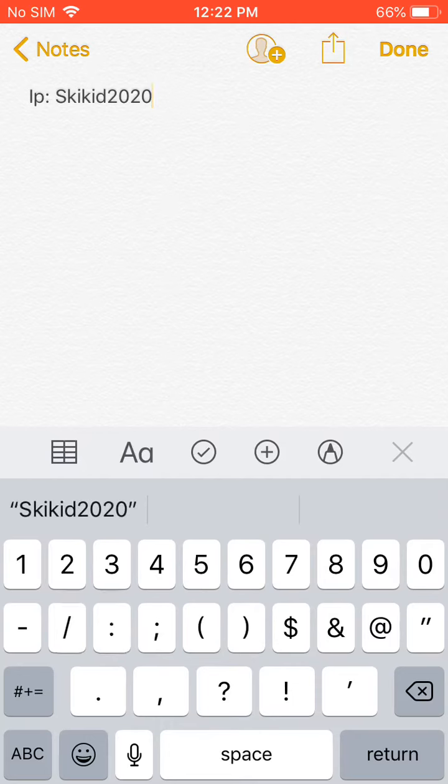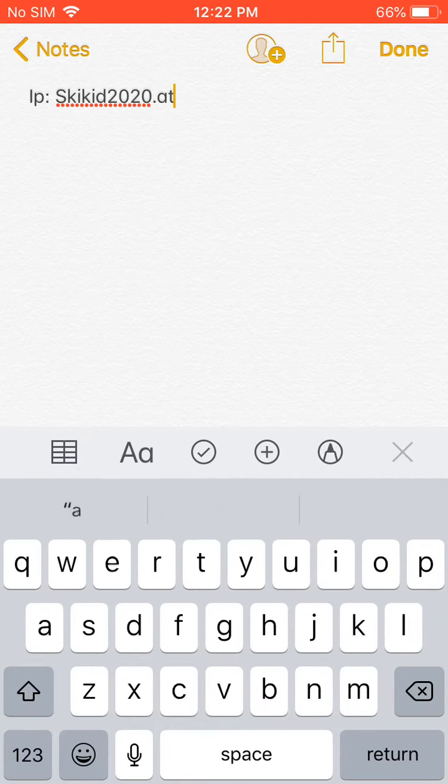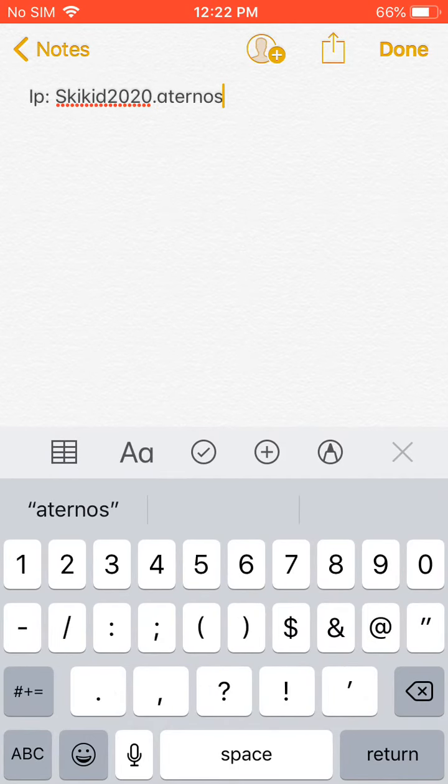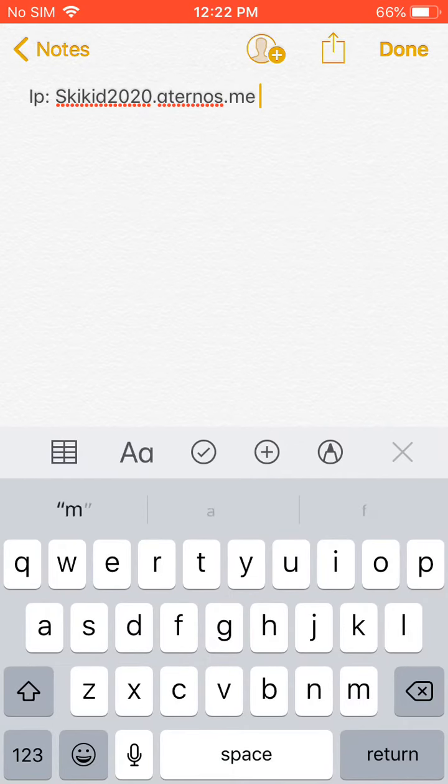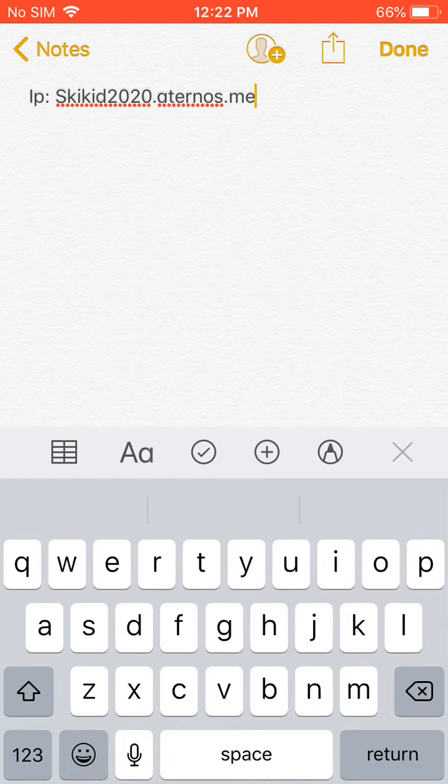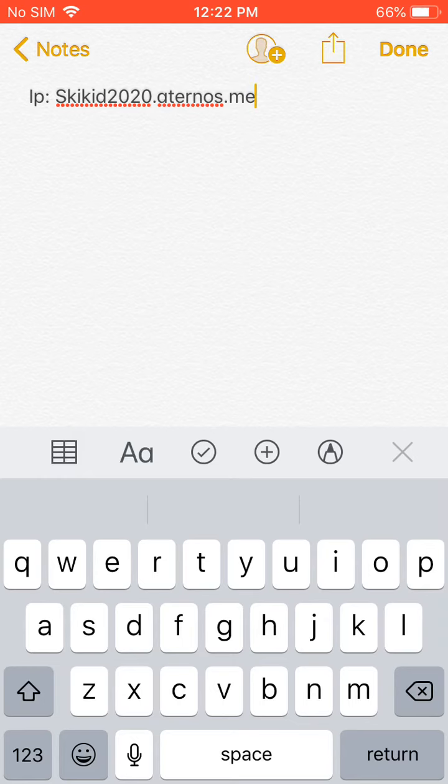2020 dot eternos dot me, and that is my Minecraft server. So if you do want to join, just type in the IP on Minecraft Java or maybe Bedrock if you have beta. I'm not sure, just type it in